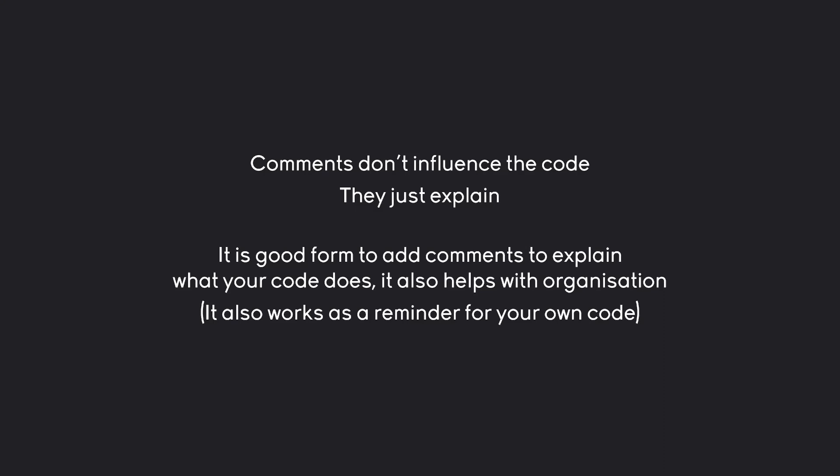It's a really common thing for programmers that you write some code, you don't look at it for half a year, and then you have no idea what it does anymore. Writing comments is a very good way to remind yourself.